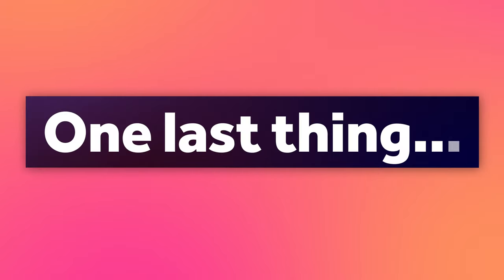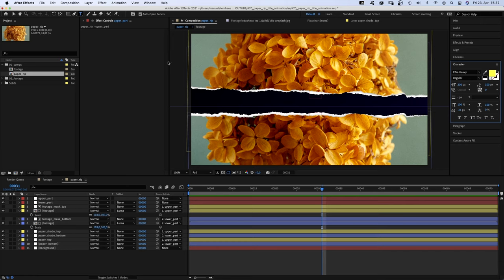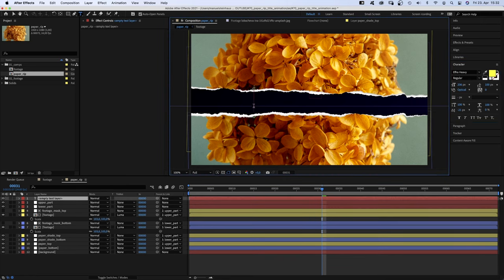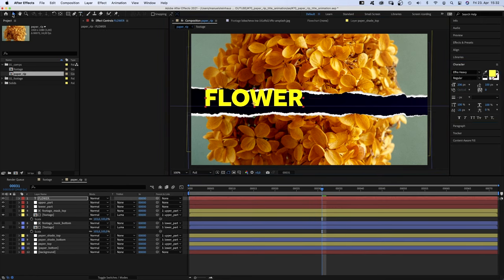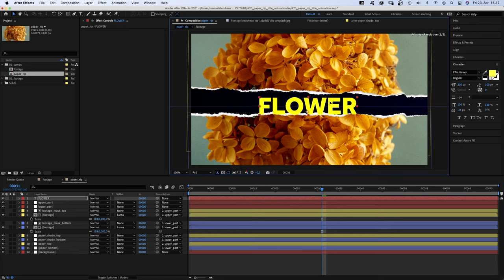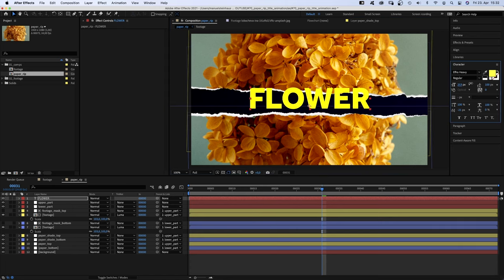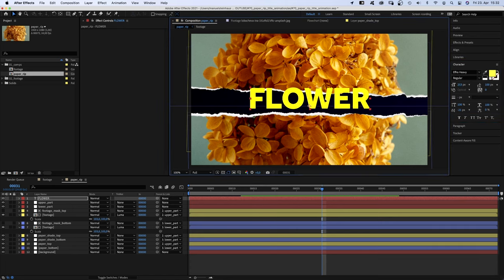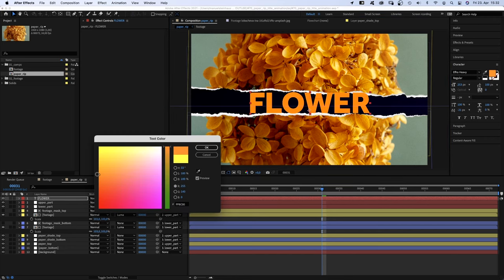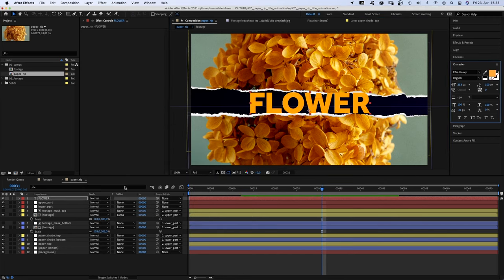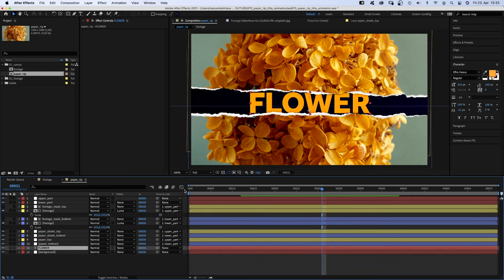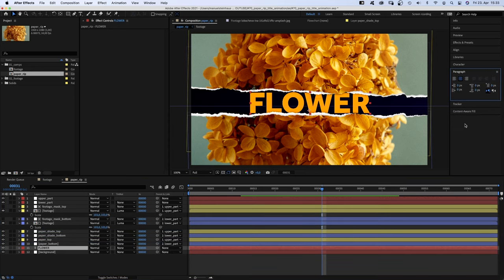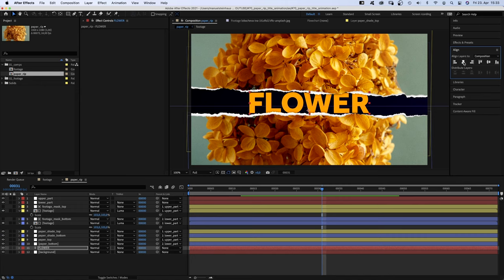One last thing. We grab the title tool and add some text. Scale it. Position it. And let's give it a bright orange color as well, which relates to the picture. Then, move the text layer down above the background layer. We go into paragraph, align the text to the center. Go into align and align the layer to the vertical center.